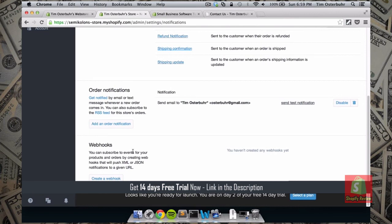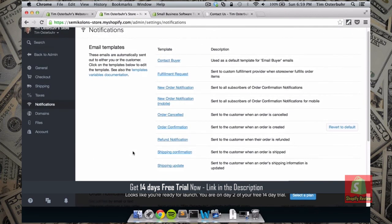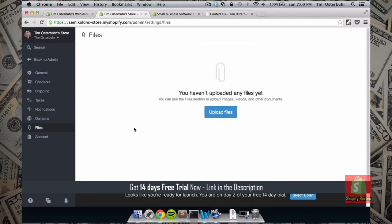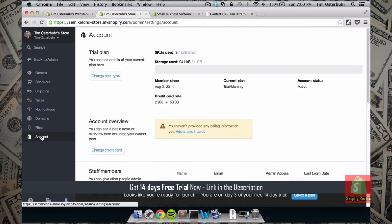Webhooks are more for advanced users — maybe I'll show you in a later tutorial what you can do with those, but for now let's leave it out. Next, under Files, you can upload videos, images, and other documents you want to show on your store. You can add those in your pages using the page editor, attaching a file just like you would in an email.